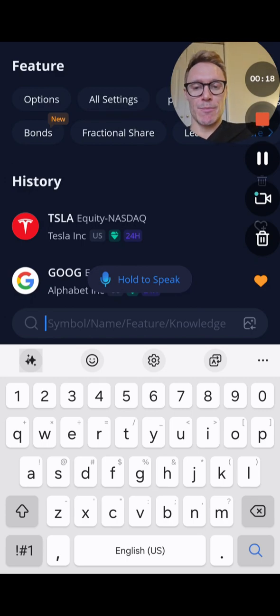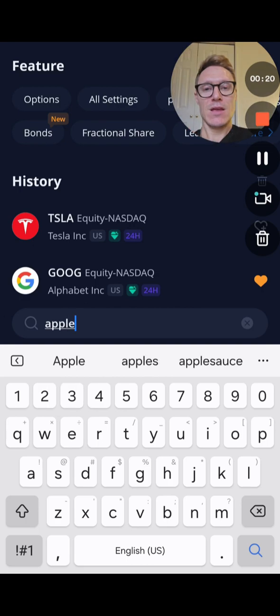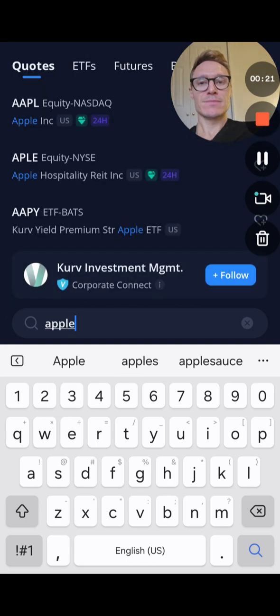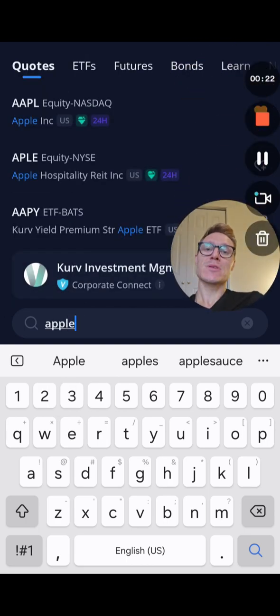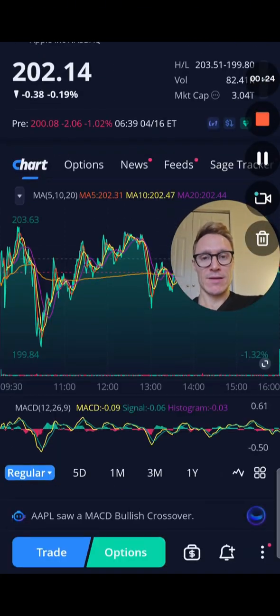Let's say we want to trade Apple — A-P-P-L-E. You're going to type that in, Apple is going to come up right there, and you're going to click on that.